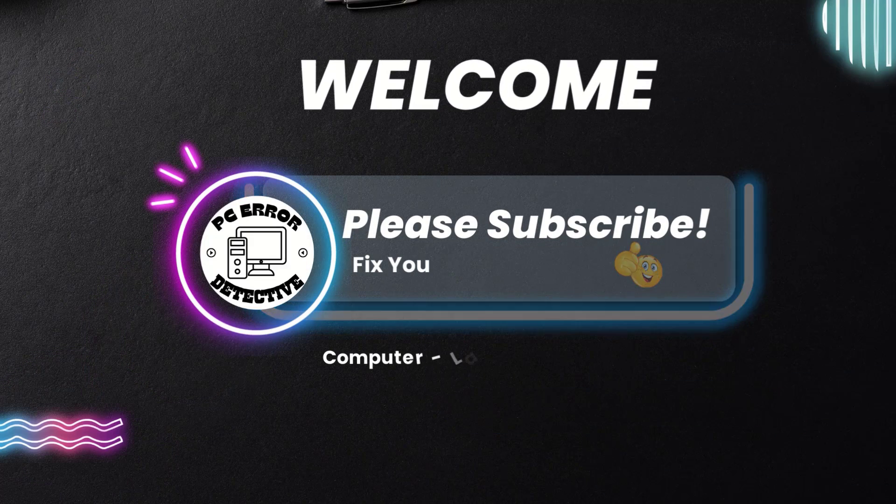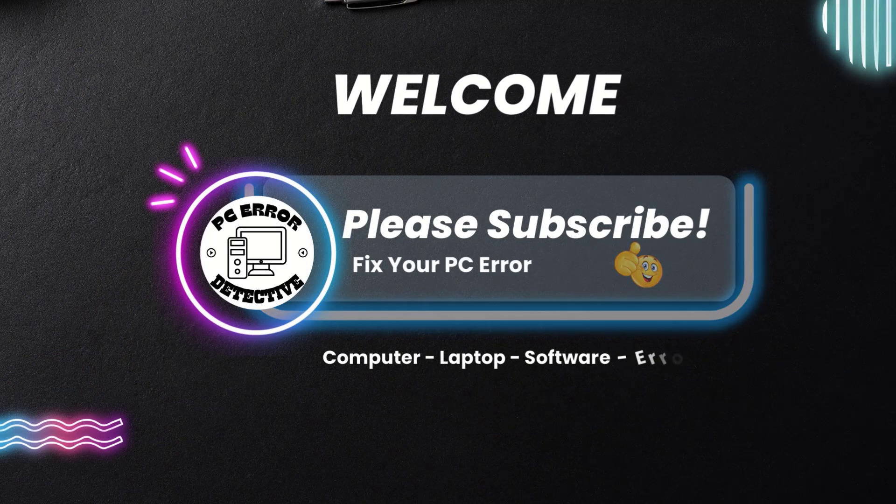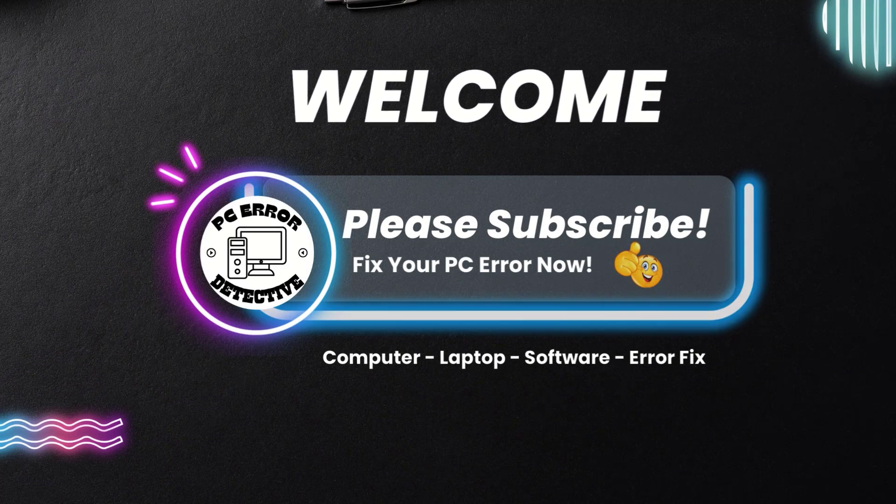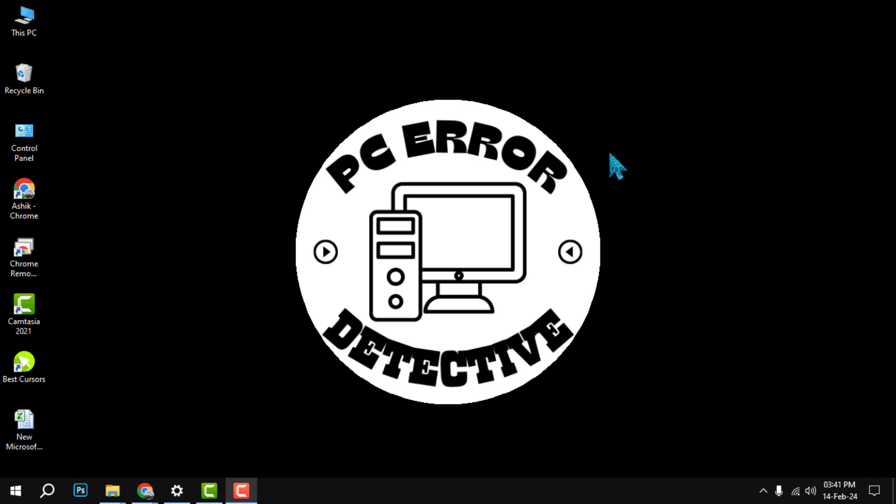Hello and welcome to PC Error Detective. In this video, we will show you how to cite images in PowerPoint, step by step. If you find this video helpful, please give it a thumbs up and subscribe to our channel for more tips and tricks.